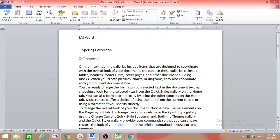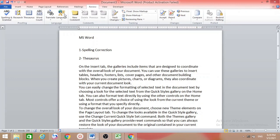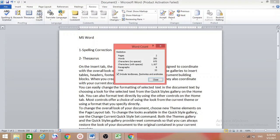Spelling correction and thesaurus are done. One more useful option is Word Count. Suppose inside your Word file you want to know how many words are there. You can click on the word count in the status bar and a box will open showing pages, words, characters, paragraphs, and lines. You can also go to Review and click Word Count to get the same dialog box — for example: 2 pages, 200 words, 975 characters without spaces, 1167 characters with spaces, 8 paragraphs, 33 lines.